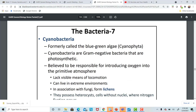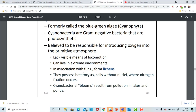Cyanobacteria have those special thylakoids for conducting photosynthesis. These are very important bacteria because they make up the bottom of the food chain — the blue-green algae are a really important part of our environment. They are thought to be the first to produce oxygen into the atmosphere. Together with other algae groups, they are the number one contributor to oxygen in the atmosphere, coming from algae in our oceans and waterways.